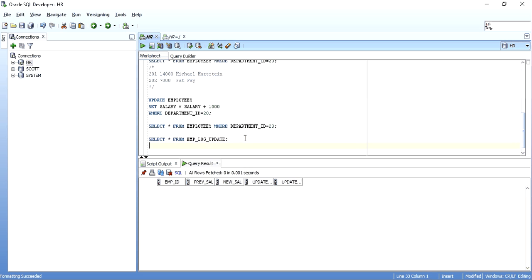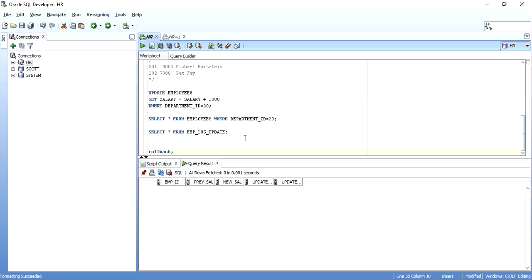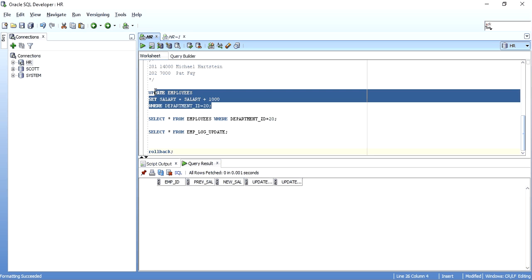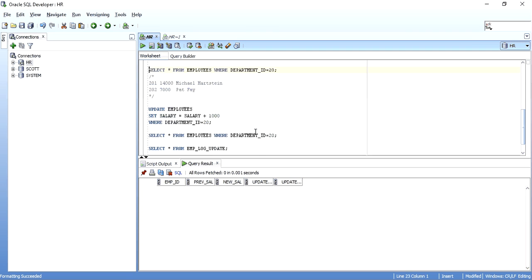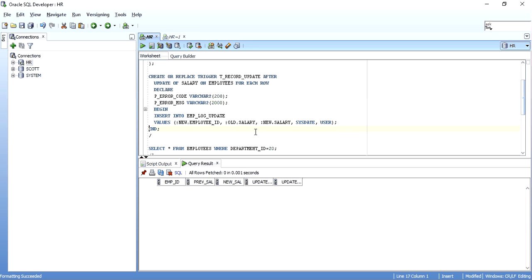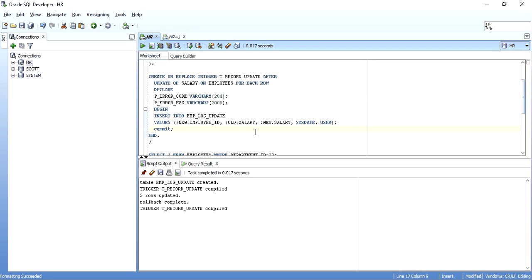Now, suppose I put a COMMIT inside the trigger. As mentioned earlier, a commit will not give a compilation error — the trigger compiles successfully. But when I execute the update and the triggering event fires, I get error ORA-04092: cannot commit in a trigger.